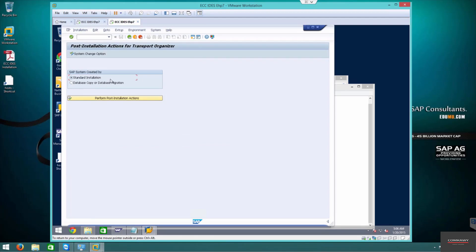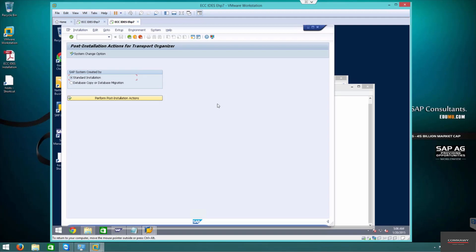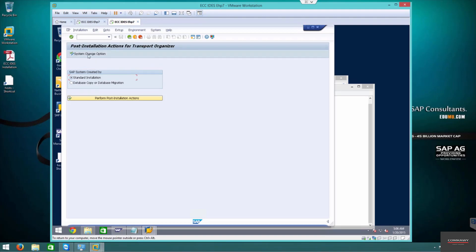I'm going with a standard installation—not a database copy, not migrating, just a standard system. Leave all the change options as modifiable because at some point in this video I'll show you how to convert this machine into IS utilities or IS oil or some other industry solution where we activate contract AR, contract AP. Once you activate these functions, you can't go back to the standard set of business functions. That's where the system change option comes in.